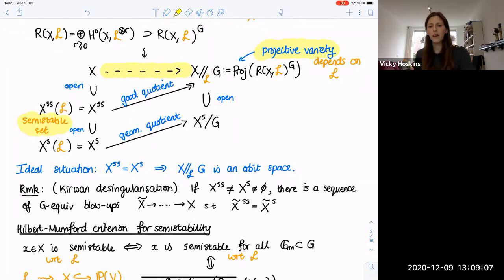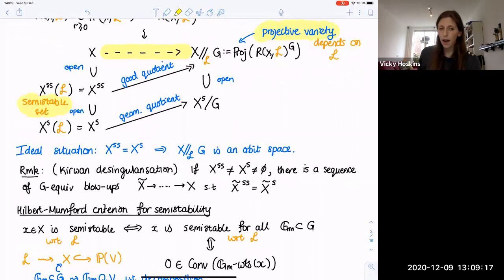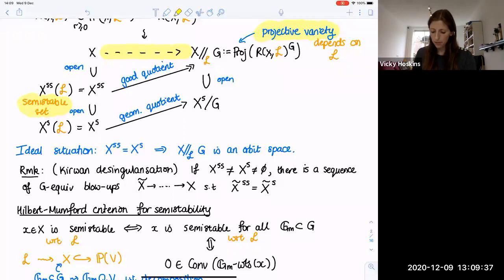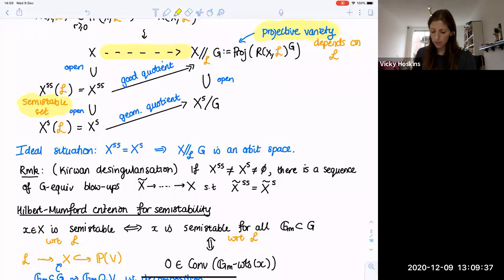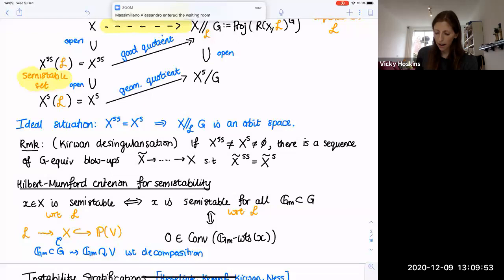You end up with a quotient which is a projective variety — very nice if you want compact moduli spaces. The ideal situation is when semi-stability coincides with stability, in which case you get a compact orbit space. If that's not the case, there's a process called the Kirwan desingularization, which is a sequence of equivariant blowups such that on the blown-up variety, semi-stability coincides with stability. The basic idea is that you blow up the locus of points which are semi-stable and have positive-dimensional stabilizers. You don't need smoothness of X for Kirwan desingularization, but if X is smooth then X-tilde will also be smooth.